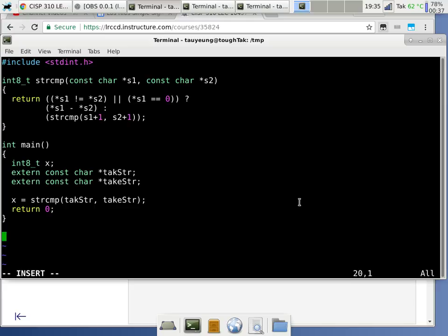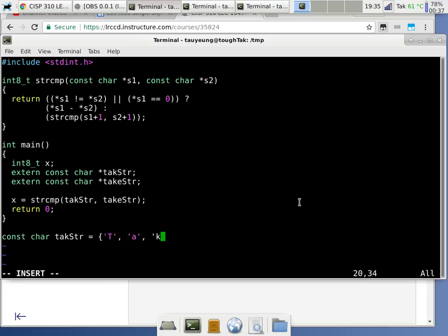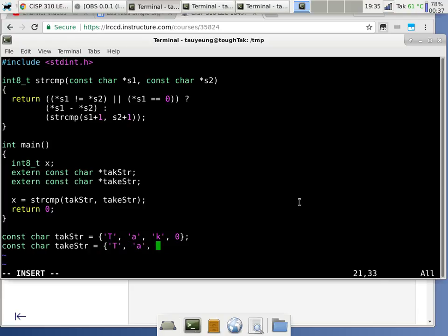Over here we can say 'const char tag_string[]' equals the array with T, A, K and null, and 'const char take_string[]' equals T, A, K, E and null. With a null character, you can also use backslash-zero notation. This is equivalent to using a double-quoted literal string — they're the same in terms of function.